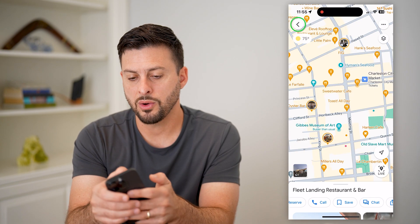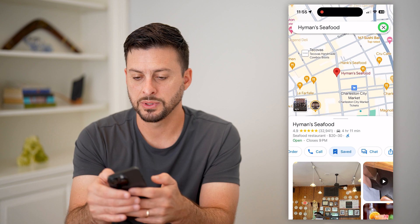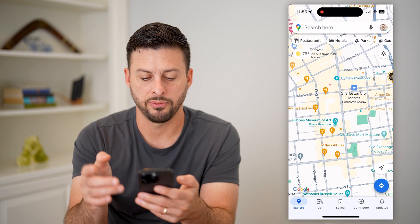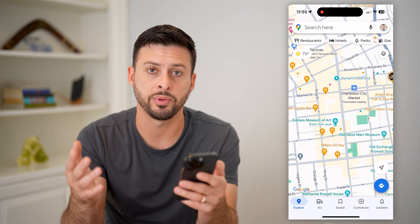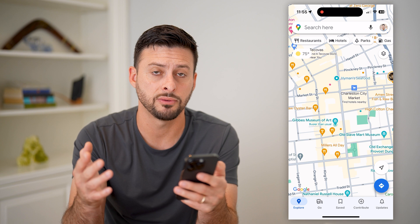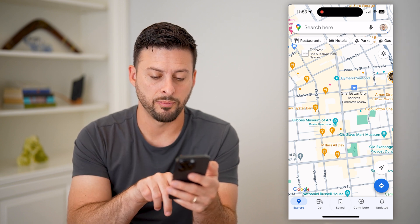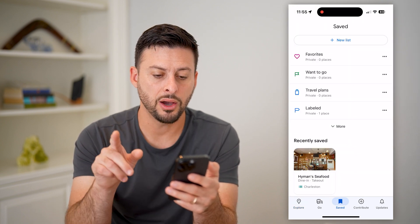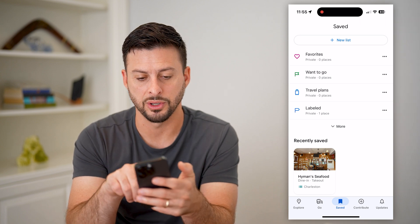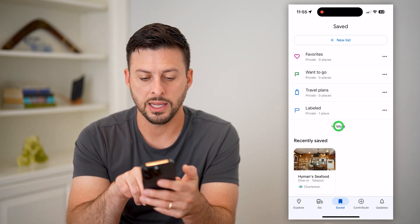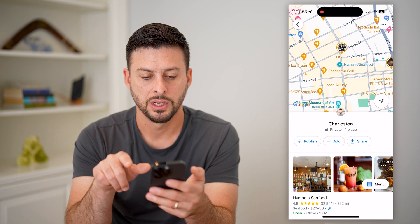Now let's go out of here. Say you just open up your maps — let's exit out of all this and you want to go to that list of all the places you've saved or added. I can hit Saved at the very bottom center and now it shows me everything — Favorites, Want to Go, Travel. I can hit More and there is Charleston.